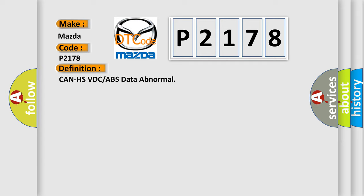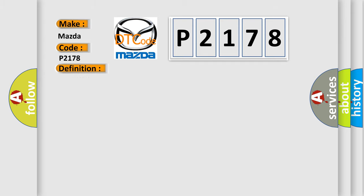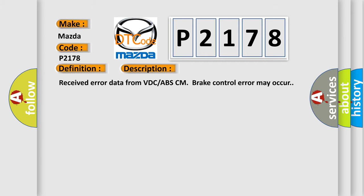And now this is a short description of this DTC code. Received error data from VDC ABS CM brake control error may occur.